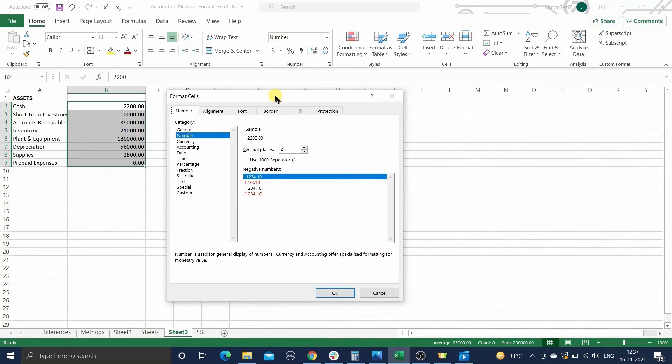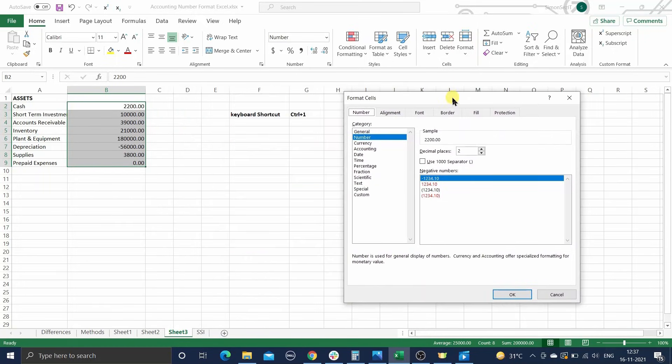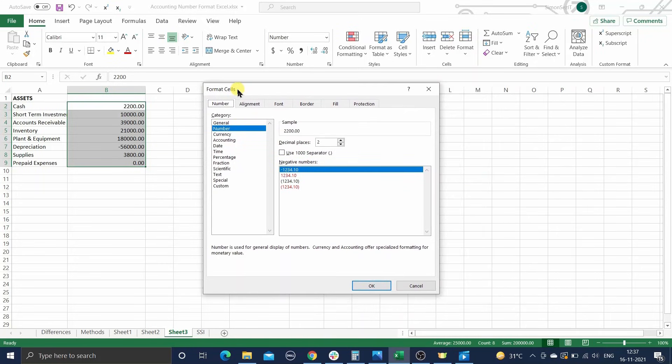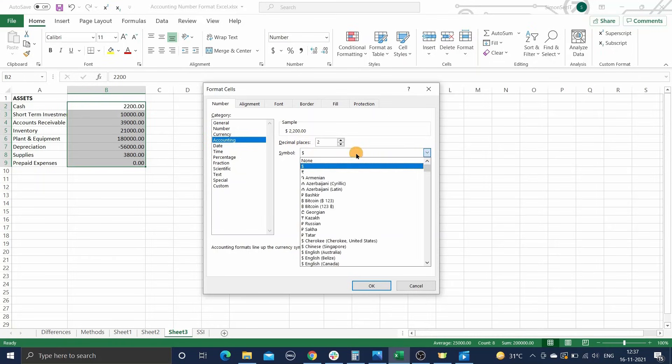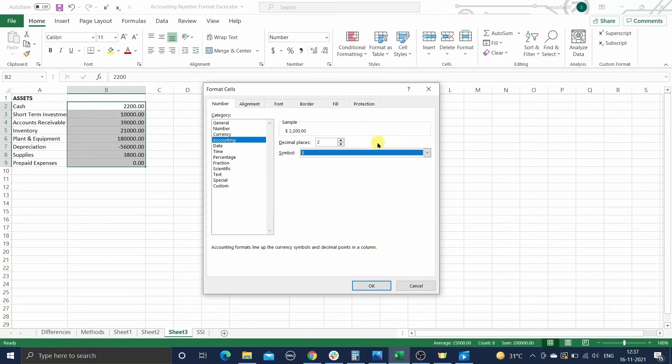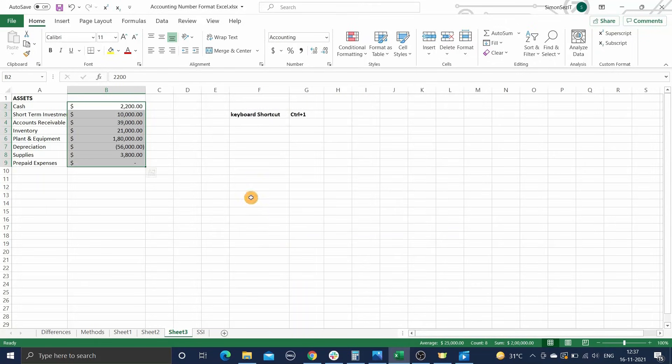Alternatively, you can use the keyboard shortcut Control-1. In the Format Cells dialog box, select the Number tab, then select Accounting under Category. Choose your currency symbol and the number of decimal places you want, and click OK.